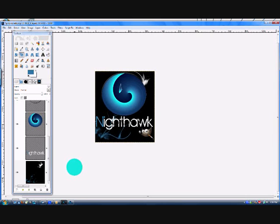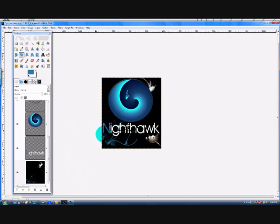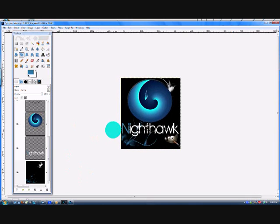And yeah, so that is the GIMP tutorial for today. Thank you for watching. Please rate, comment, and subscribe. I'm Nighthawk Media, and well, stay tuned.